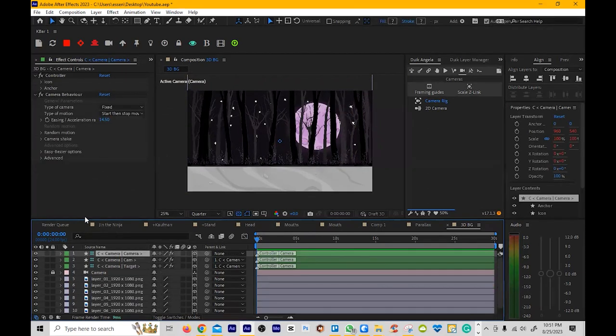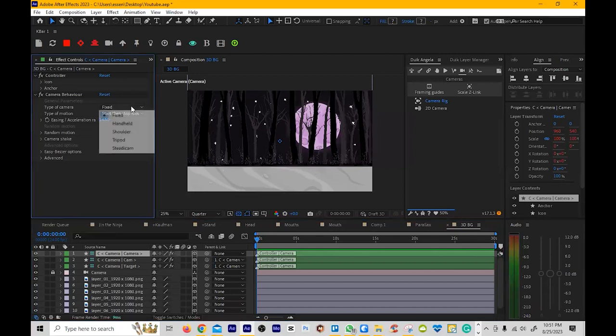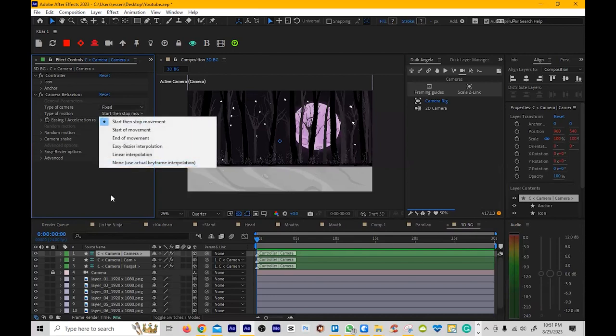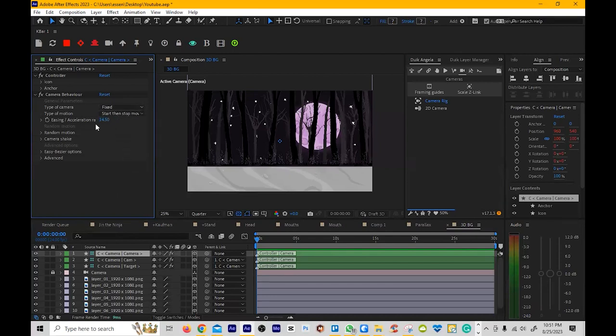I'm not going to go over the same stuff I went over in the previous video with the 2D camera, because this is all the same stuff. We went over that. The easing is more convenient with the 3D, so you can control that.